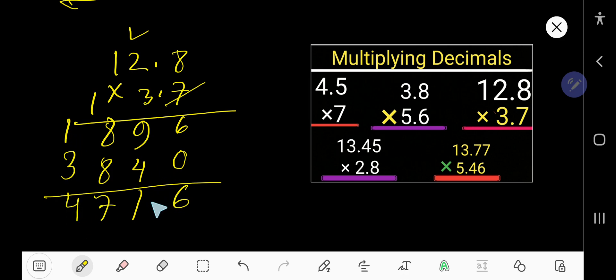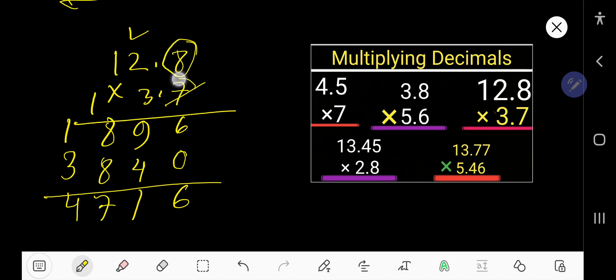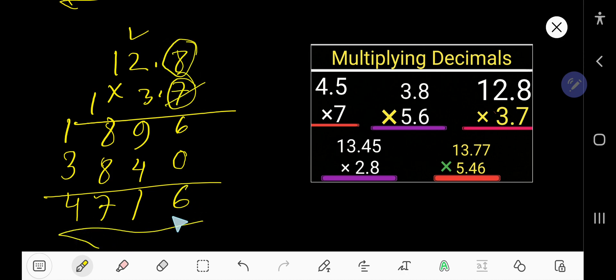Now place the decimal point. After decimal we have one digit and one digit — two digits total. Count 1, 2 from right to left. This is the answer.